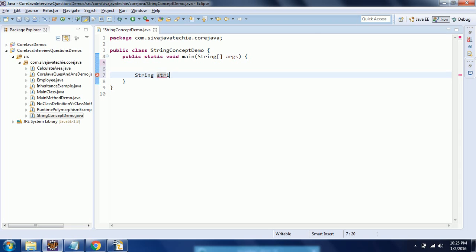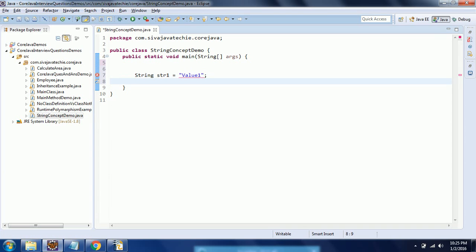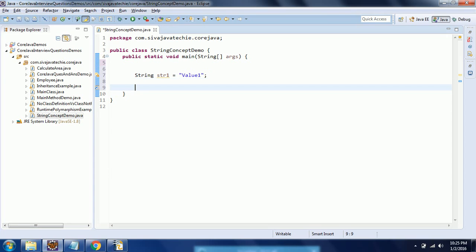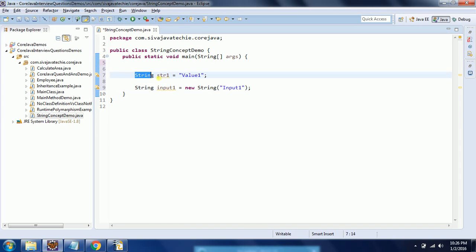In Java you can create a string in two ways. First one is using a string literal — here I am giving the name str1 equal to value1. Another way is using the new keyword: String input1 = new String, and here I am giving a value as input1.